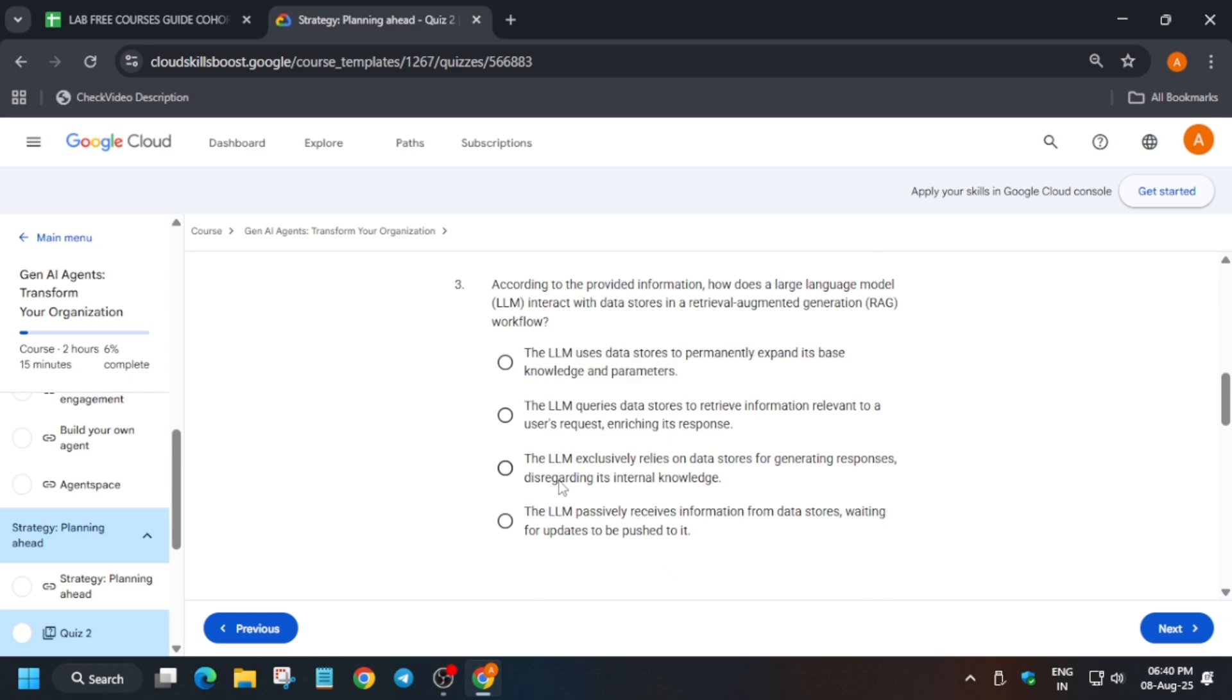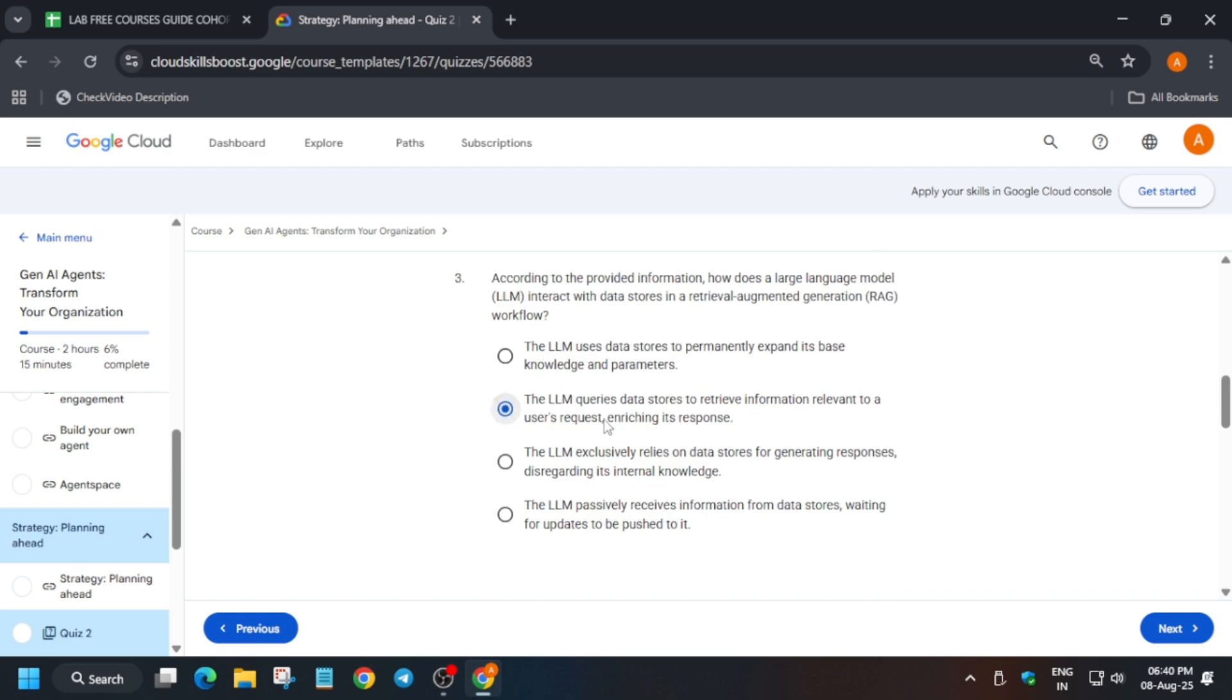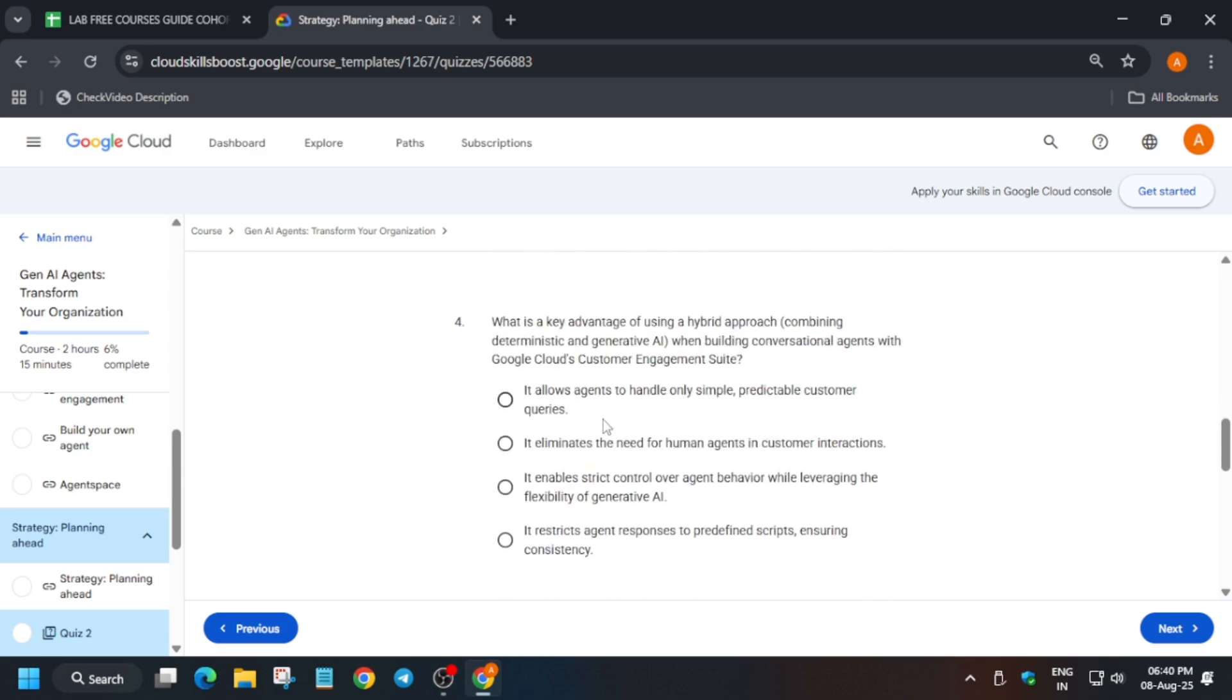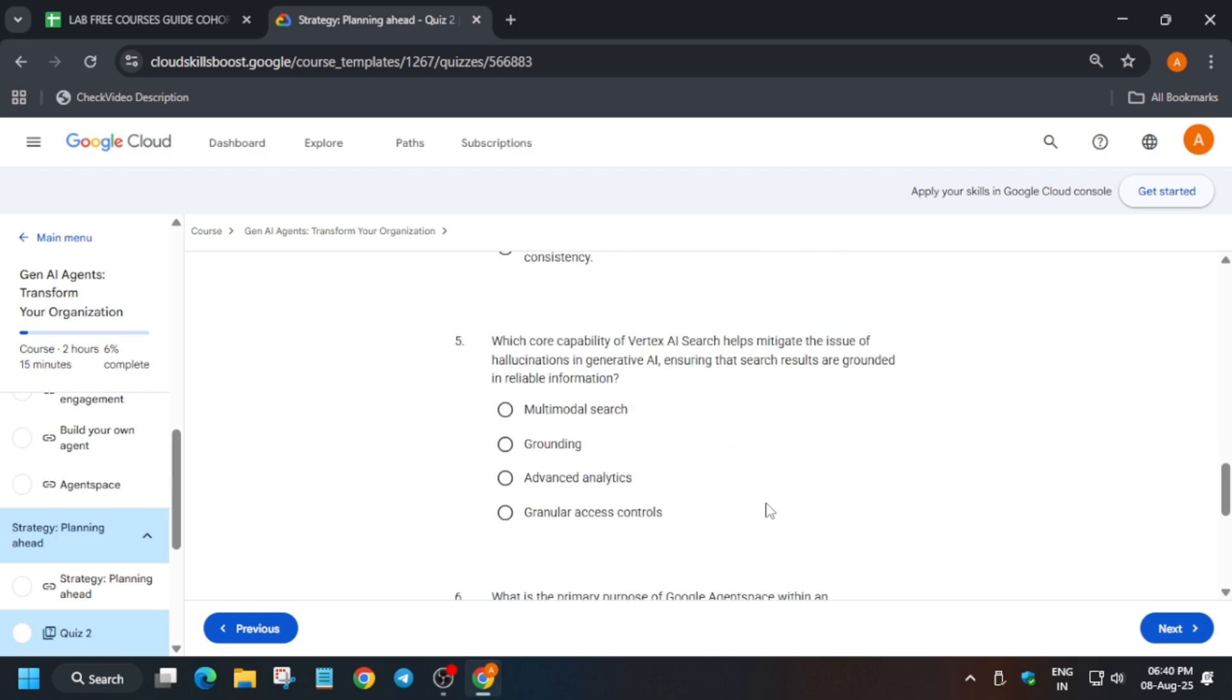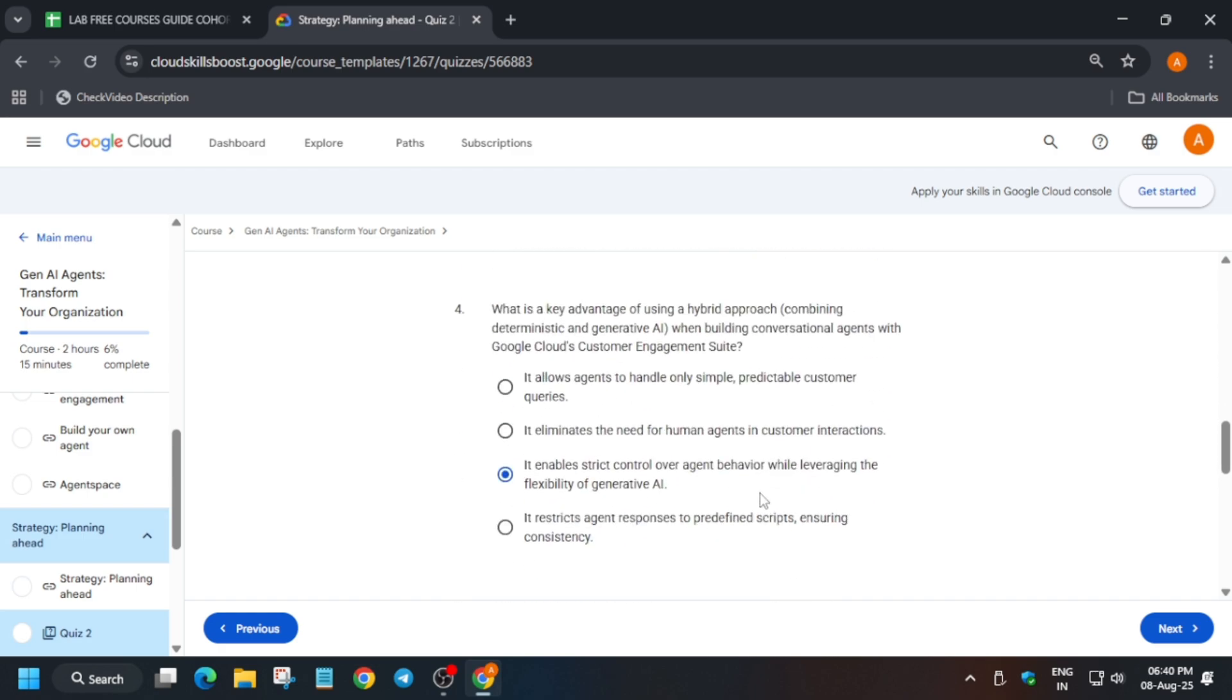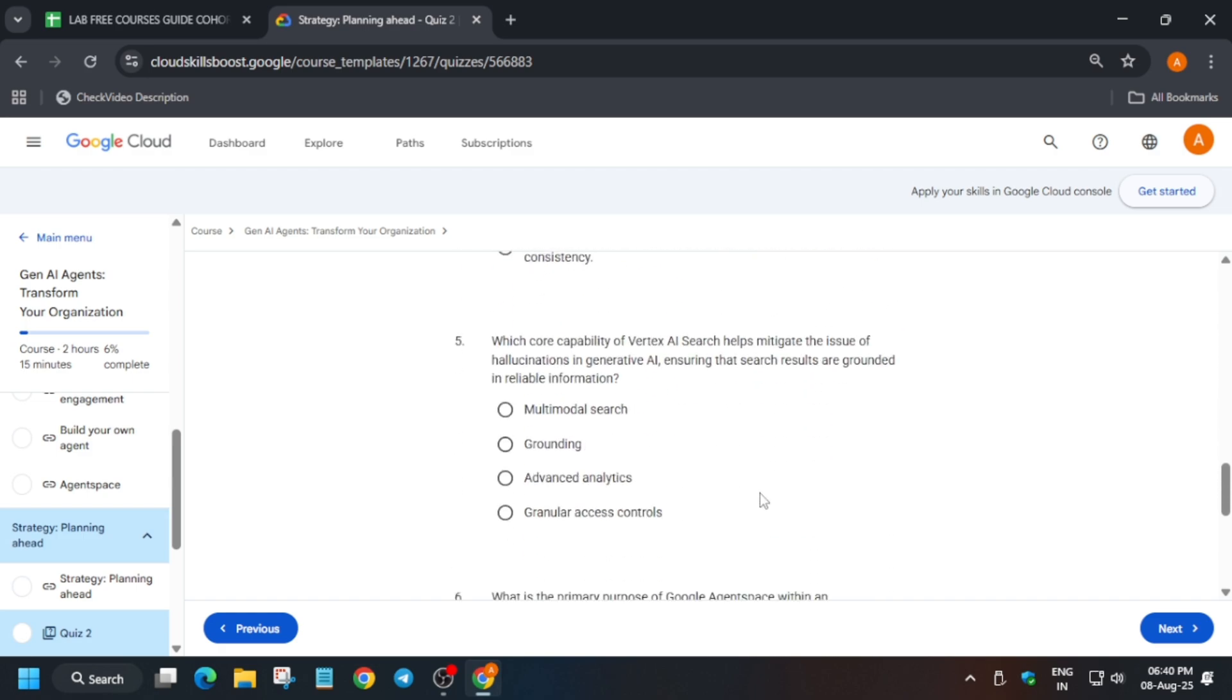Define key matrix. It will be define key matrix, okay? Now what is the LLM interact with data stores in RAG? So it will be the drive wheel of information. So now the next question.